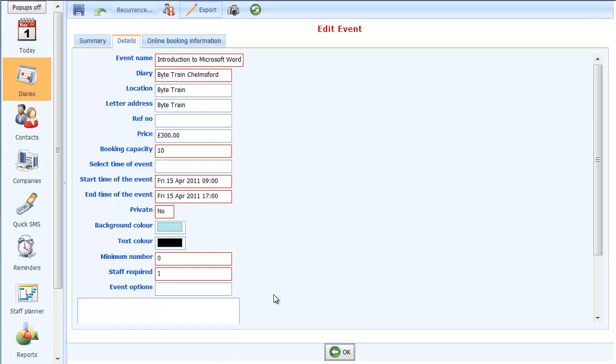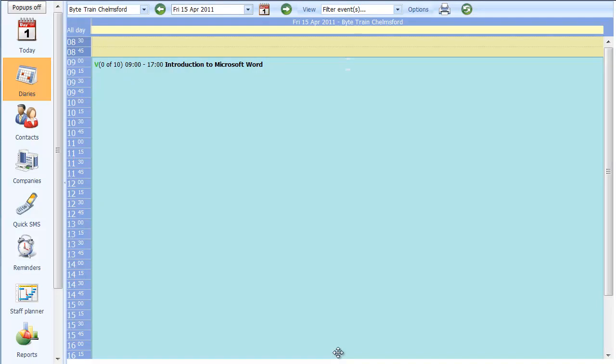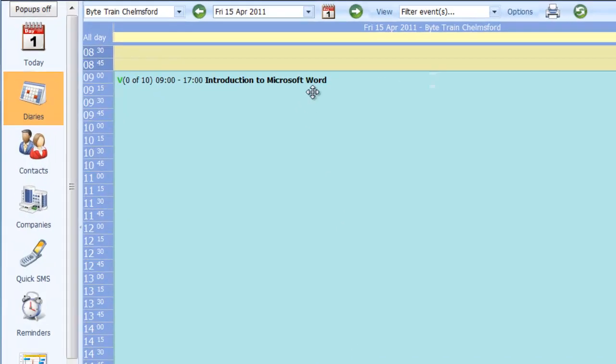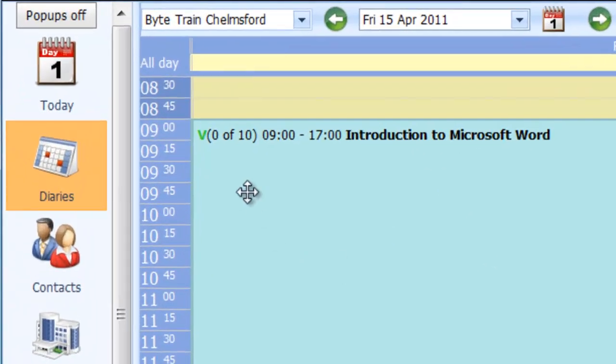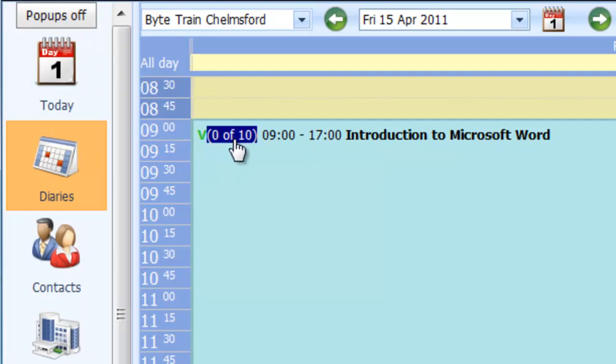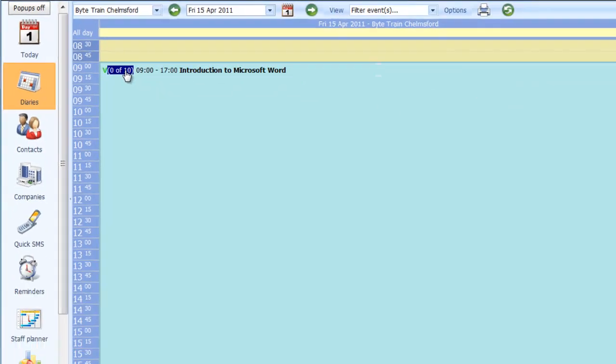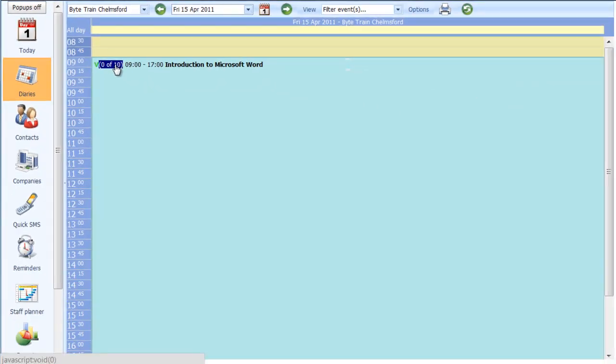Now that will create the course for us and put in all of the defaulted information. So the default price of 300, booking capacity of 10, and here the staff required to run it is 1. I'll click on OK and there it is, open up in the diary. You'll see here a green V symbol which indicates that the course still has vacancies, and it's showing 0 of 10, meaning that there are no contacts booked in at the moment and 10 spaces left.